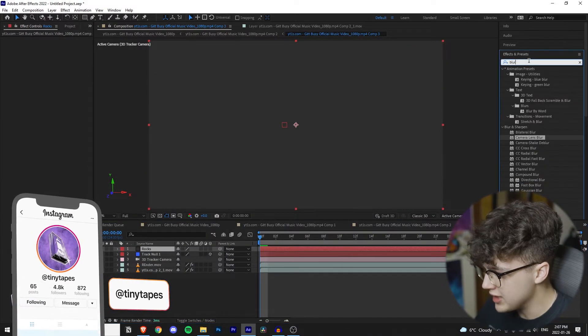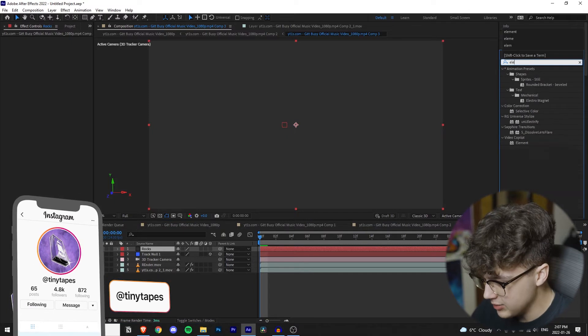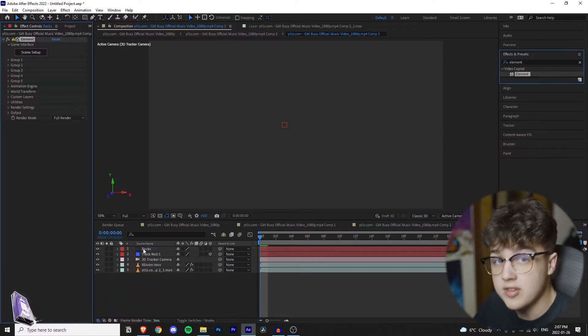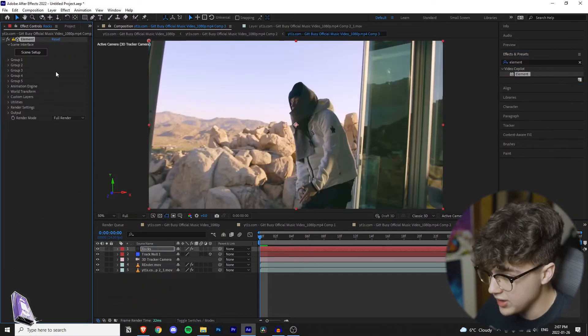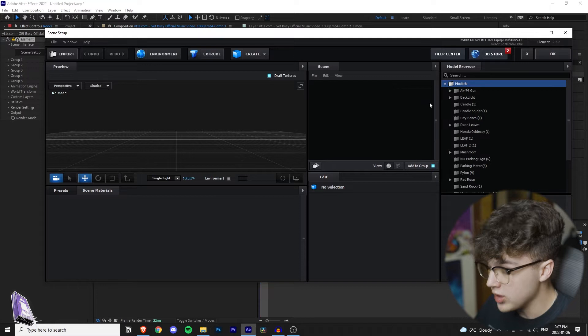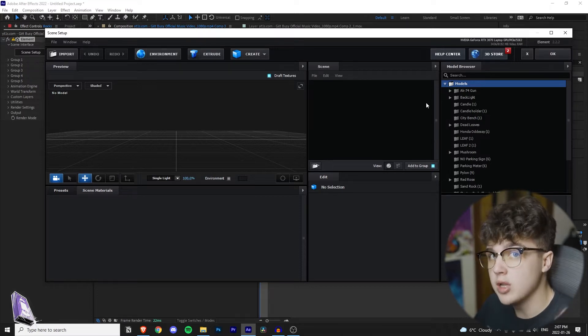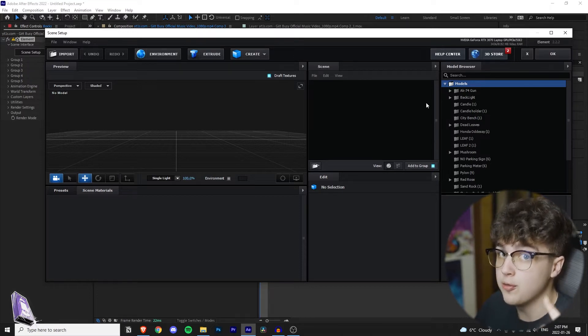Now to do the 3D effect, you need Element 3D. I highly recommend this program if you don't have it already. You want to go into scene setup and import the rock. I'll have it linked below on my website for free.